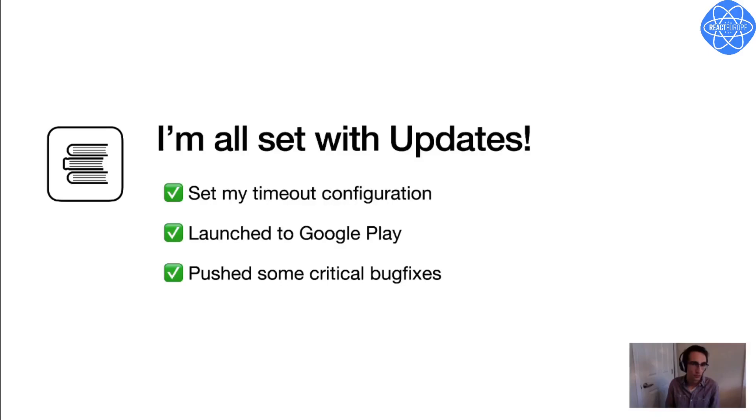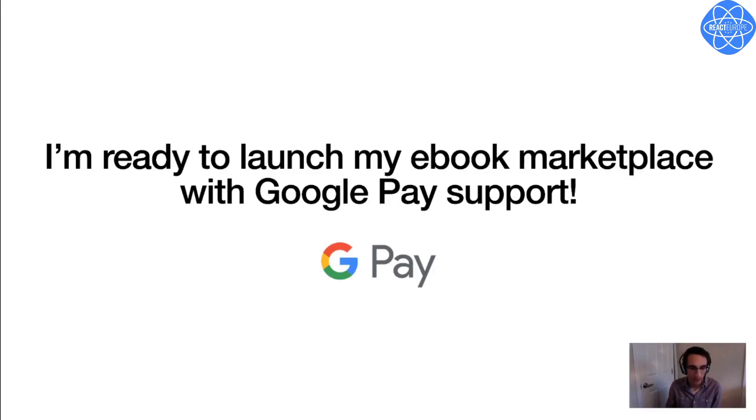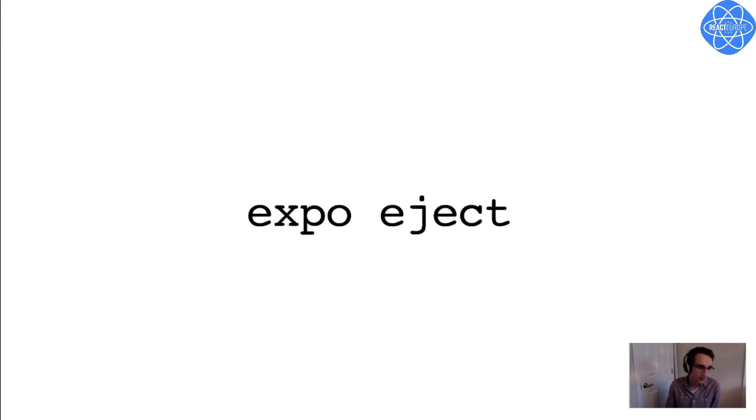So now let's say I've done my initial public launch through the Play Store. I've pushed out a few critical bug fixes with updates, and everything seems solid. So now I'm ready to launch my ebook marketplace with Google Pay support, which is my next big feature. And I know that I'm going to need to add native code at this point to my project, so I'm going to eject. And what Expo Eject will do is give me a plain React Native project, with all my same Expo modules installed, but it will give me full control over the native projects.